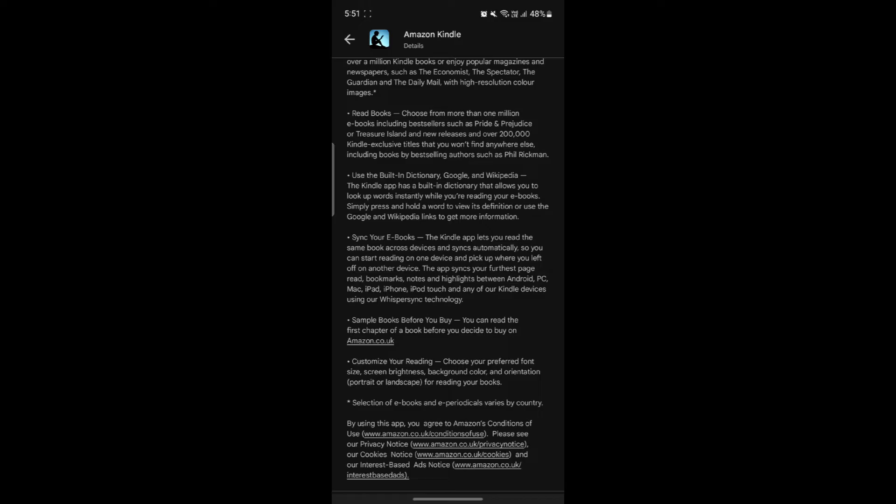Notes and highlights. You can highlight text and take notes directly in the e-book. All notes and highlights are saved and can be viewed later.